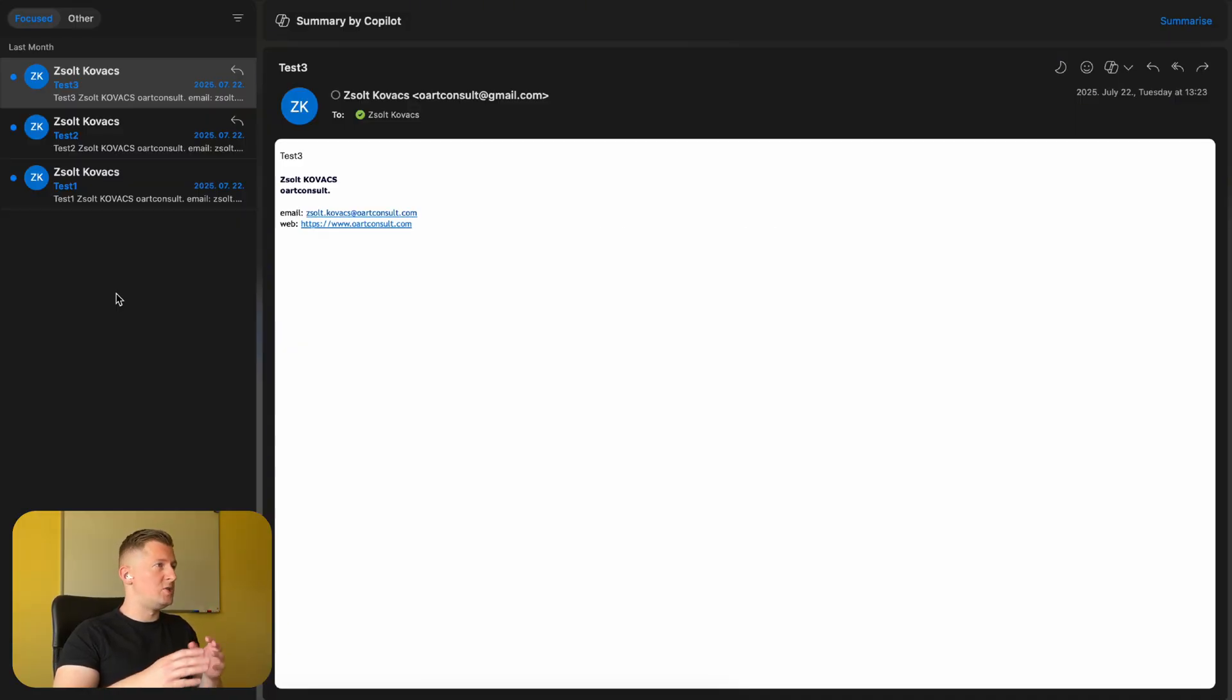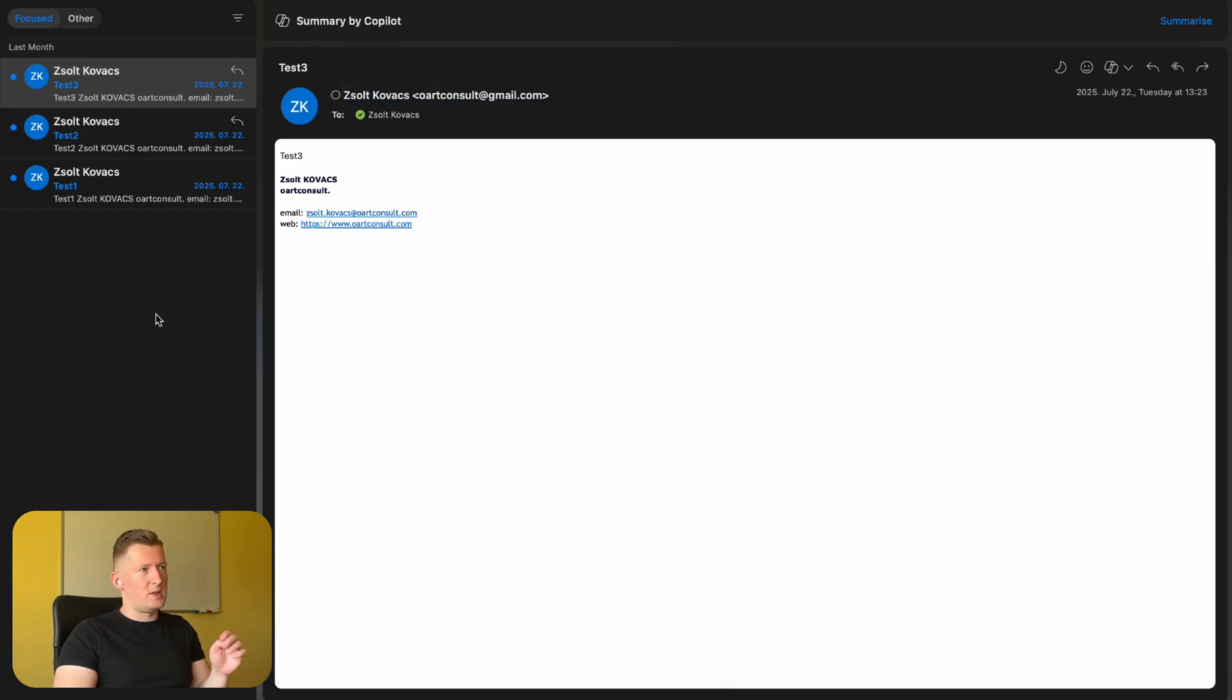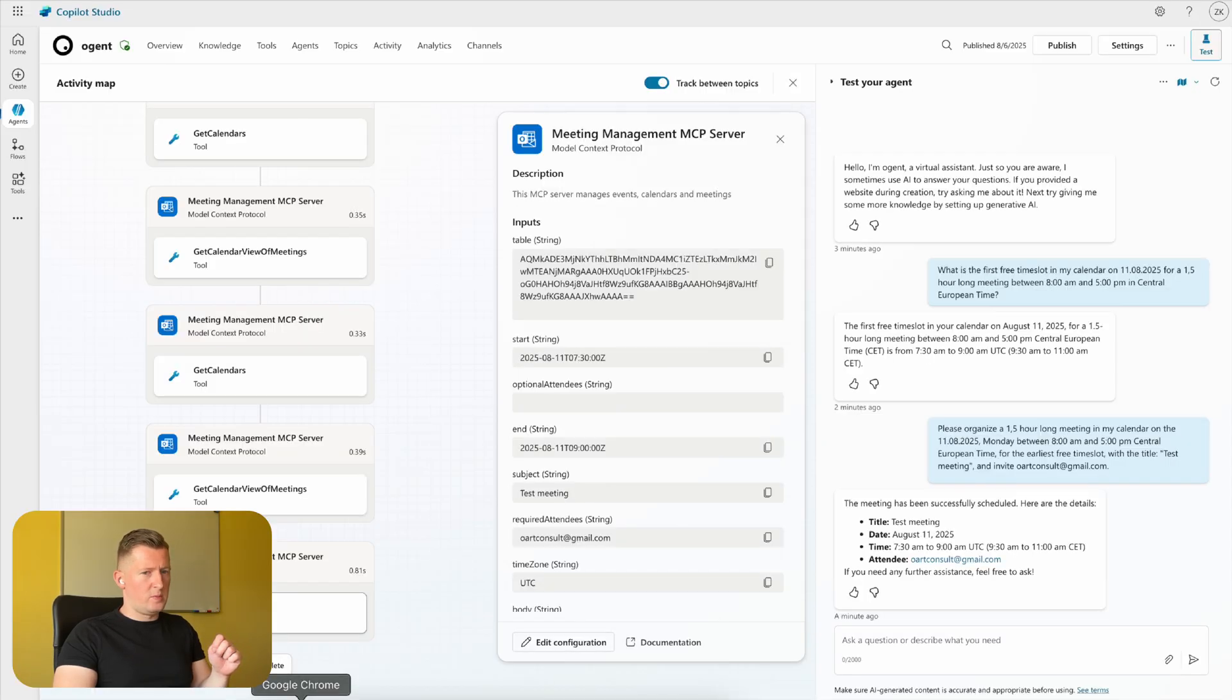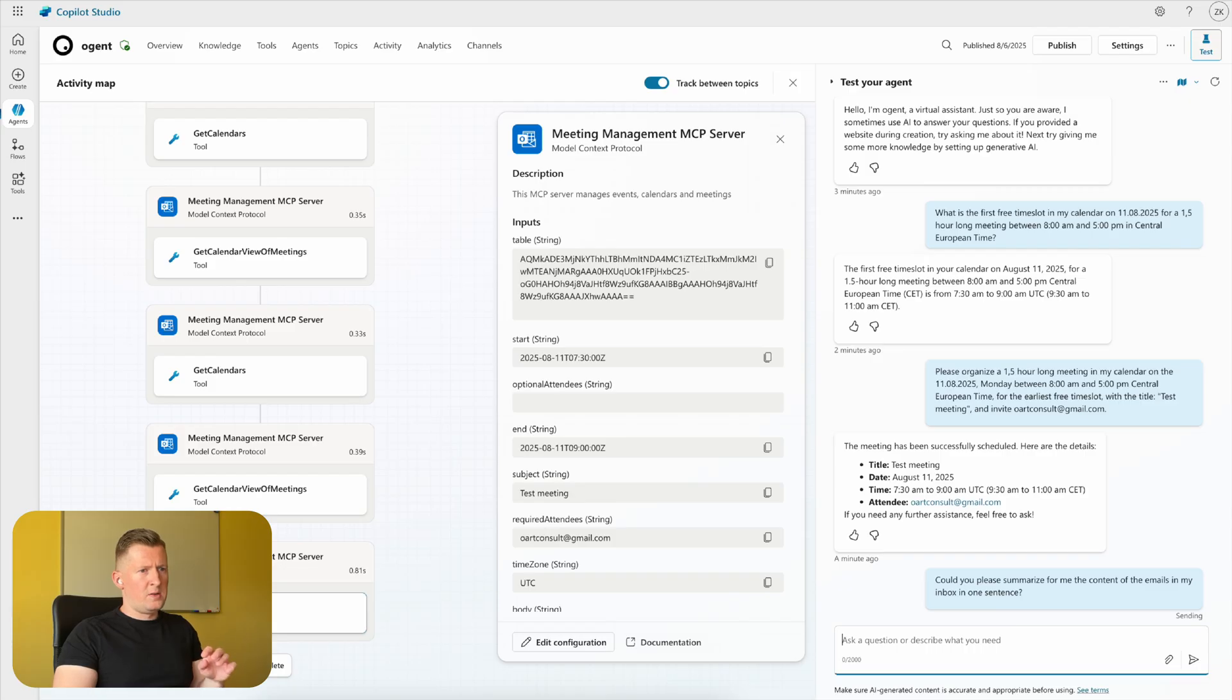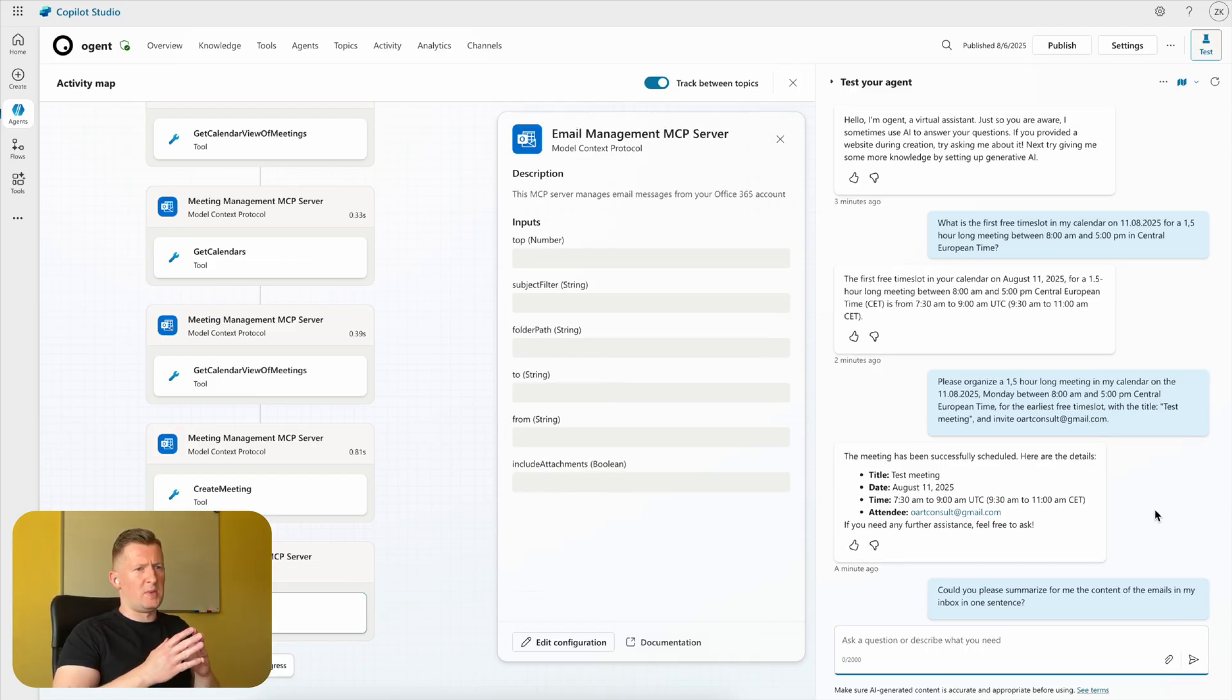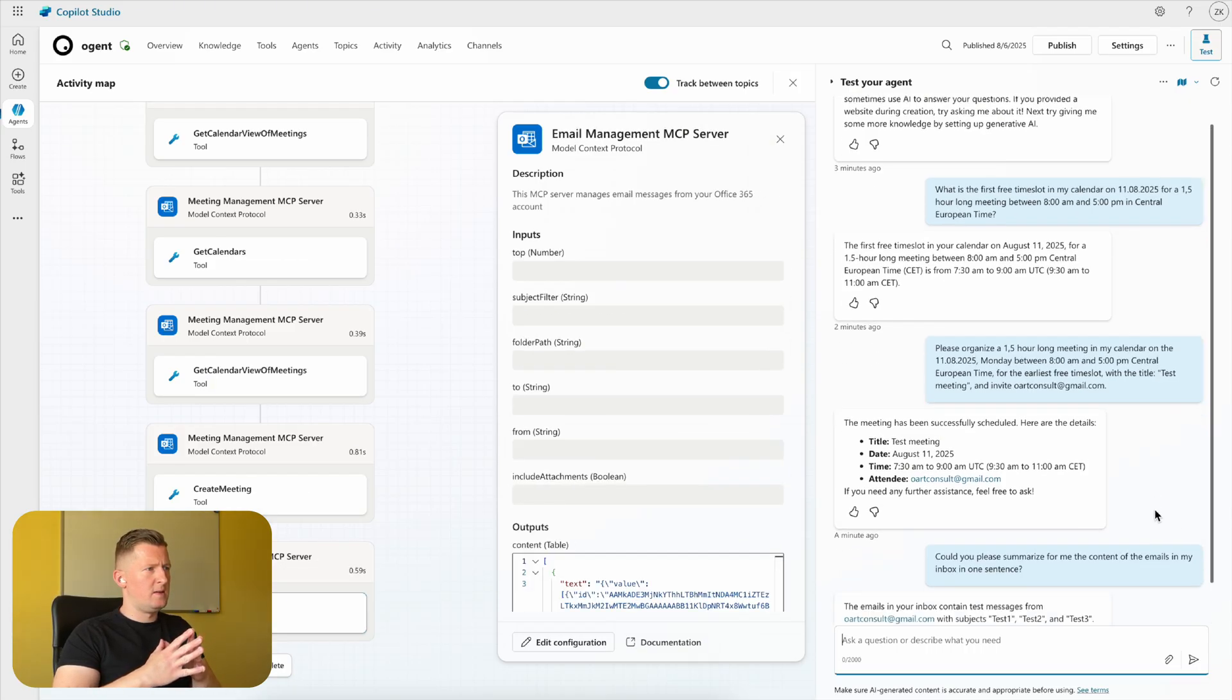unread messages there, all from the same email account with 'Test 1,' 'Test 2,' and 'Test 3' as subjects and email body text as well. Let's see with the following prompt whether the agent can see these messages: Could you please summarize for me the content of the emails in my inbox in one sentence?